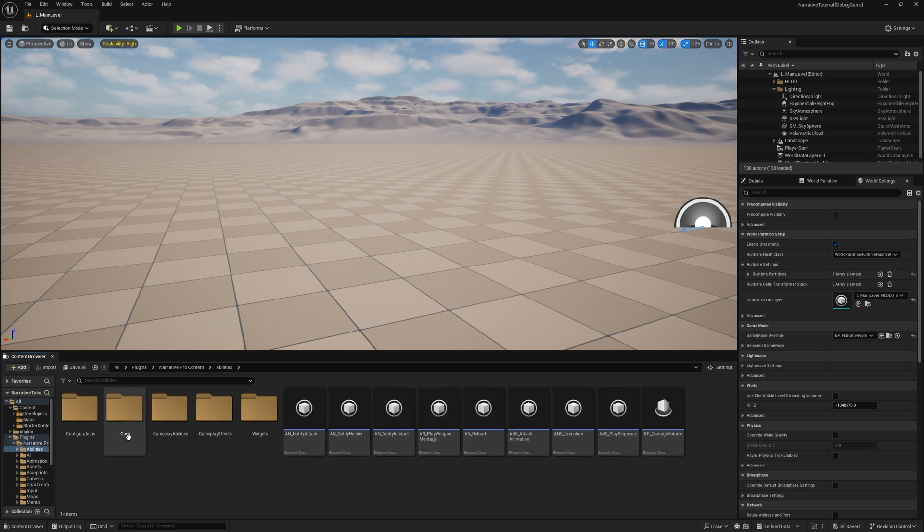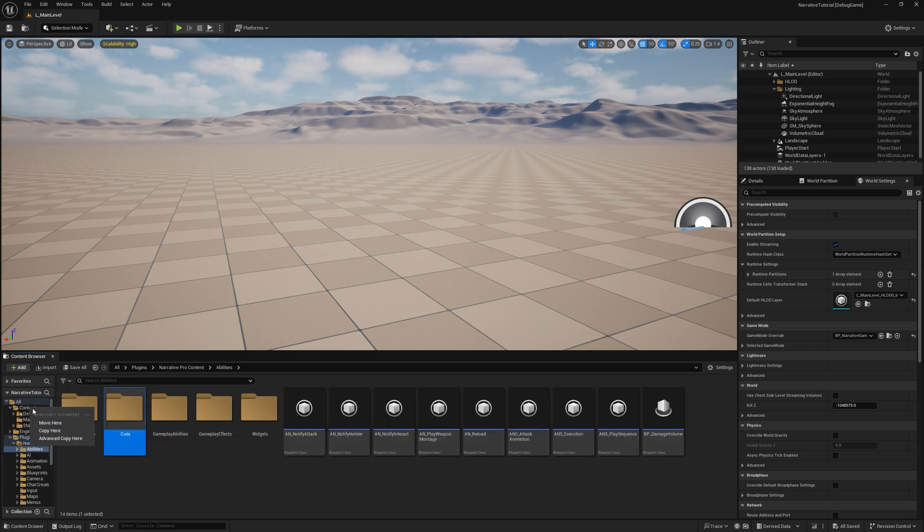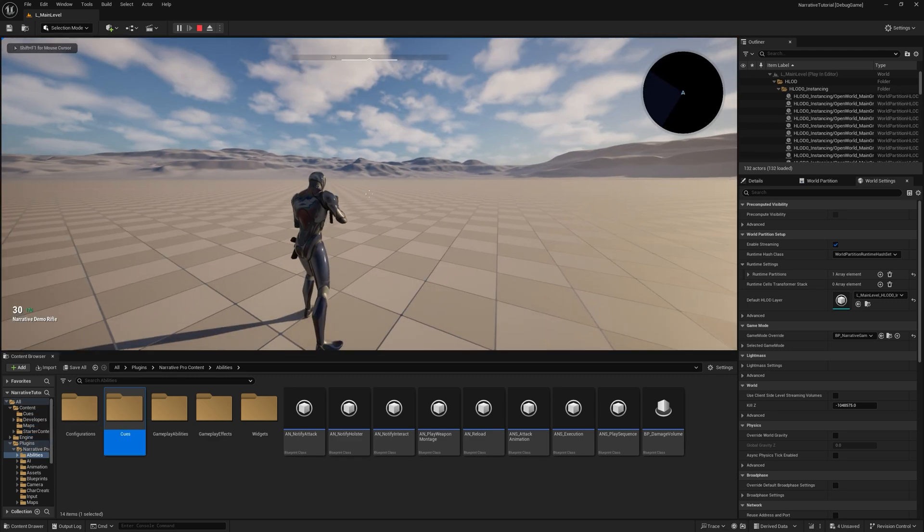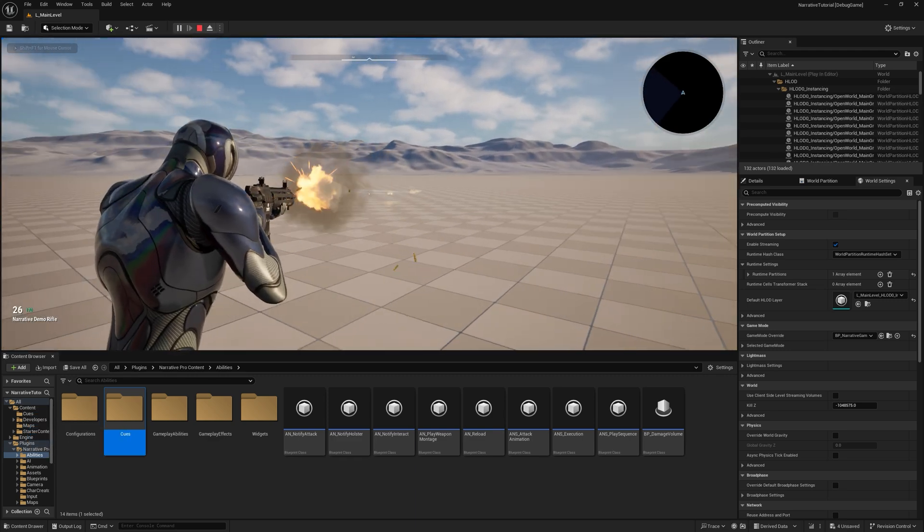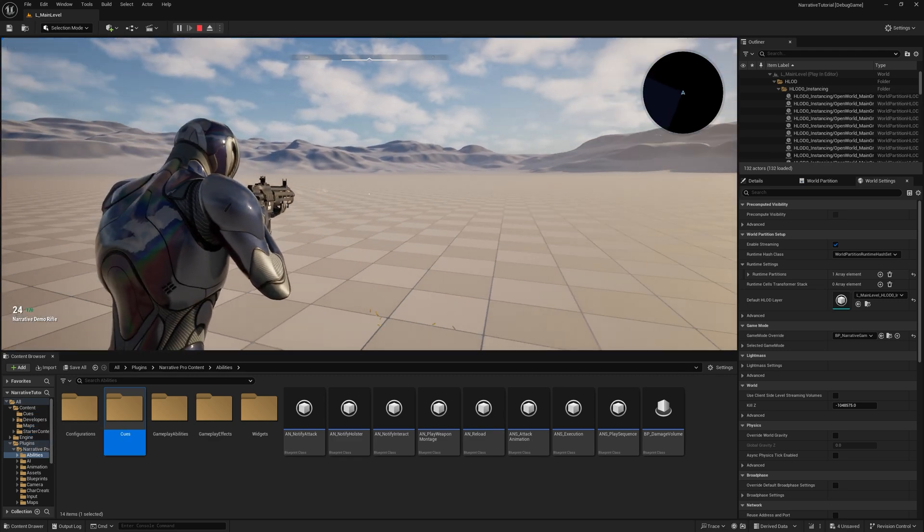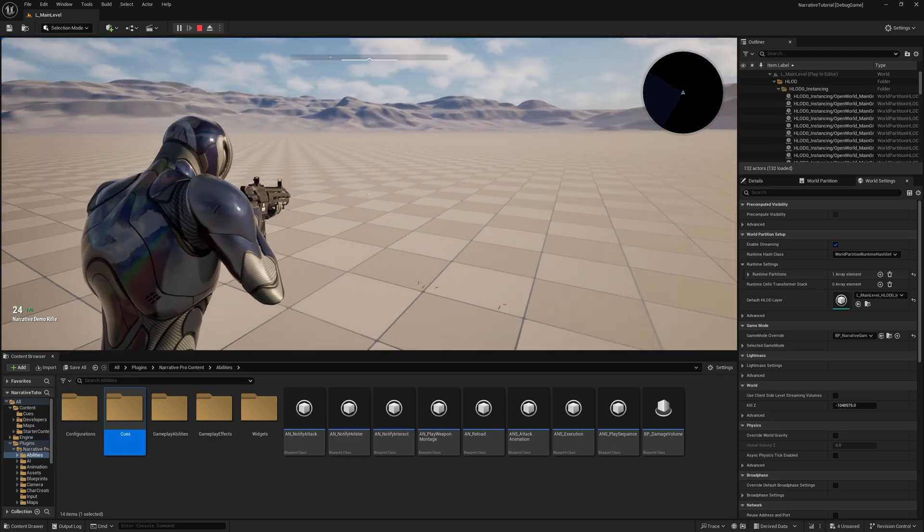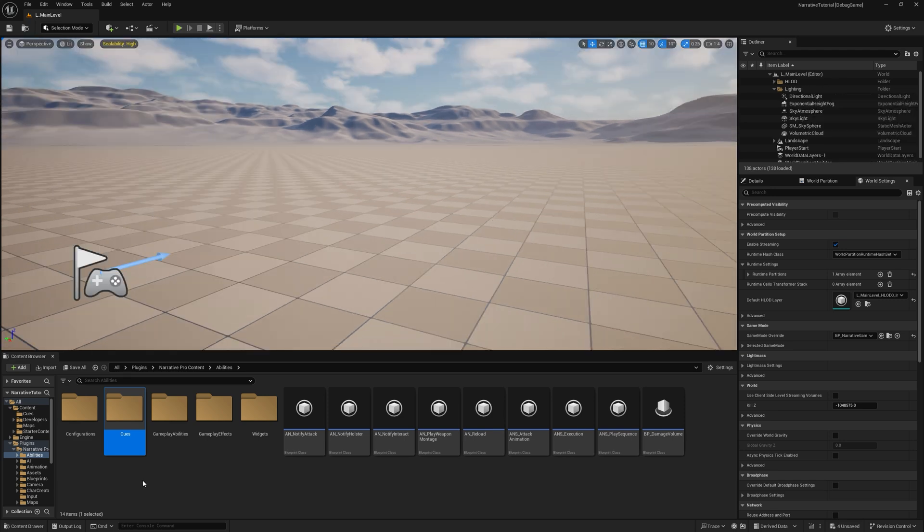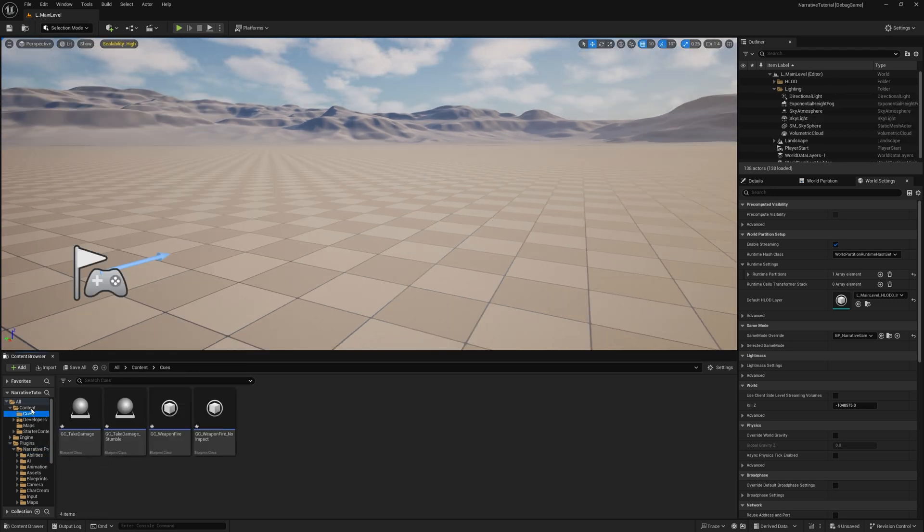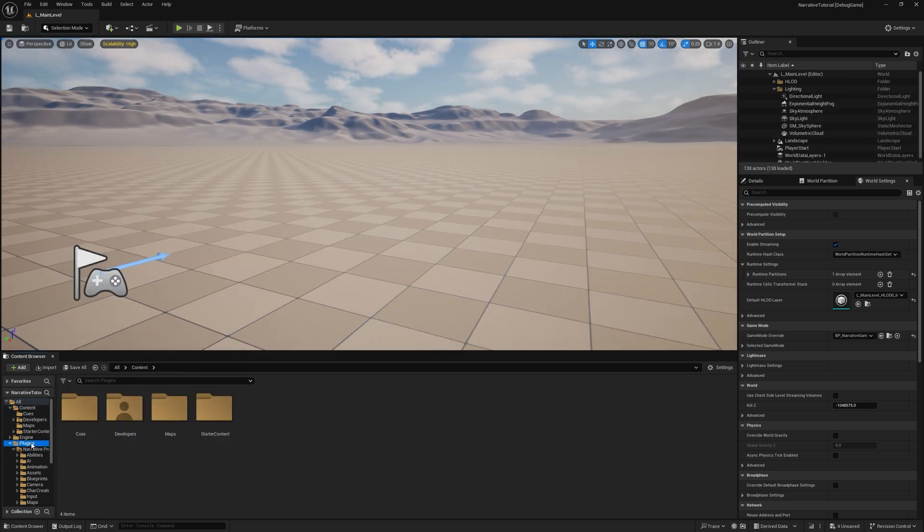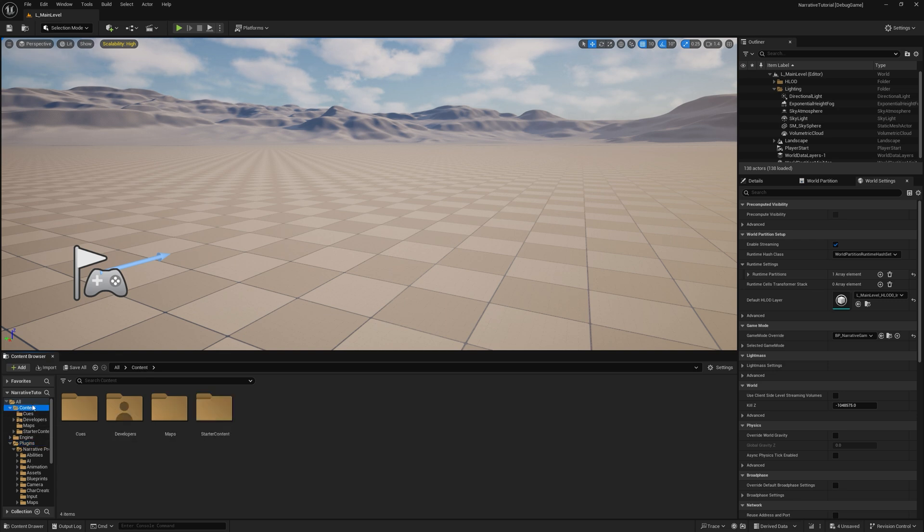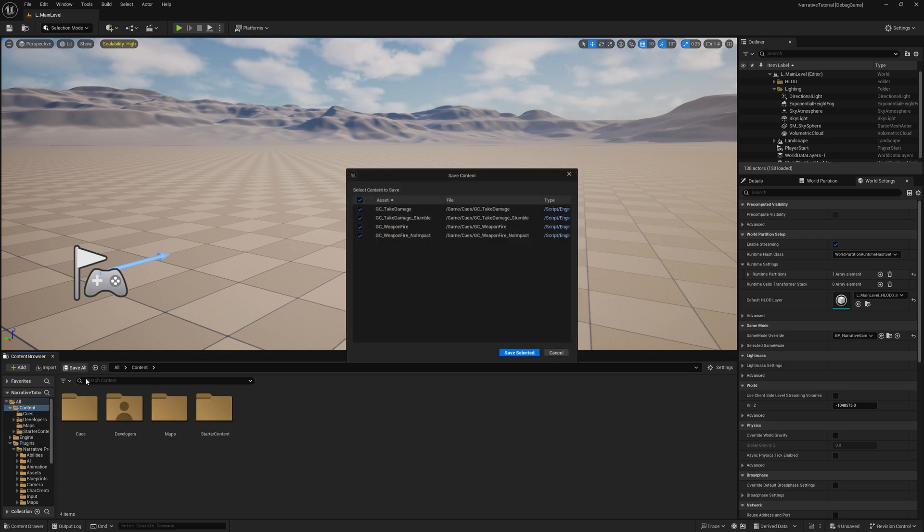And we'll do Copy here. Now if you play, you can see firing has all the correct effects. This is just an Unreal Engine limitation. The Cues folder has to be in your Content folder, which because Narrative is a plugin, we obviously can't do that for you. So you have to do that step.